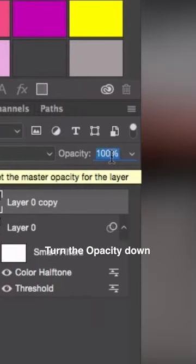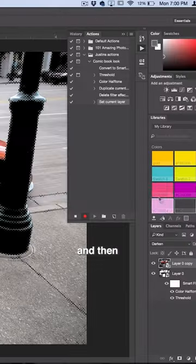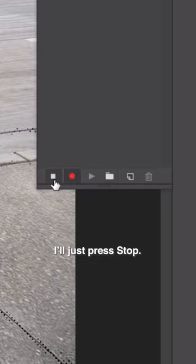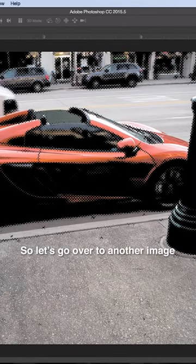Turn the opacity down to 75%, and then I'll press Stop. That'll be my action.